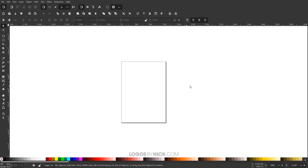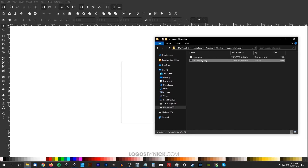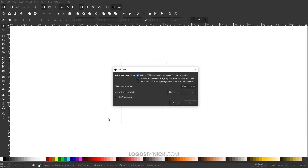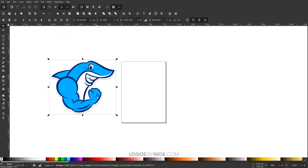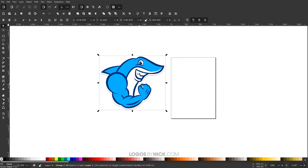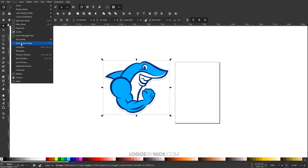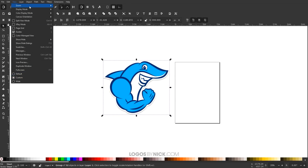Now I'm going to import this example design. I have it downloaded here in this folder — I'll just click and drag this onto the canvas, click OK to leave the default settings, and there's the example shark design I'm going to be working with.